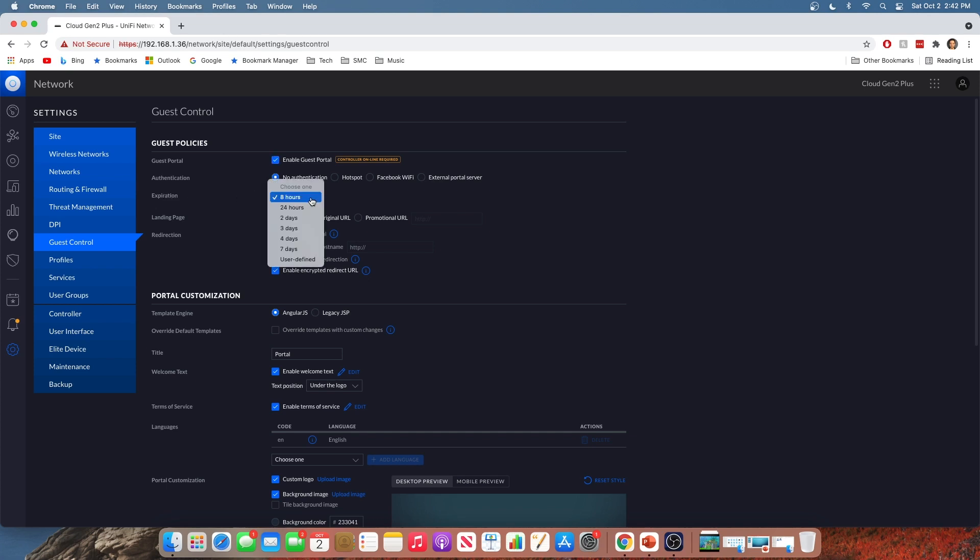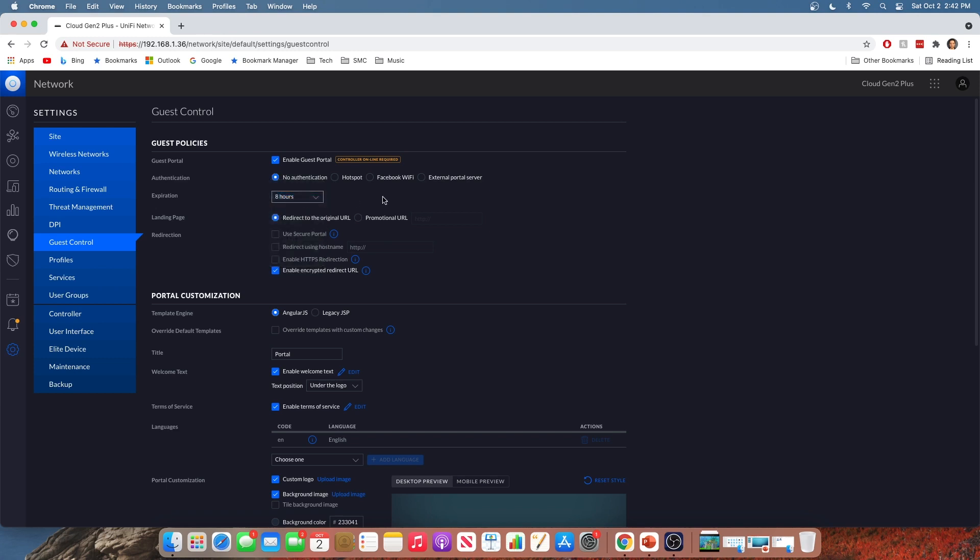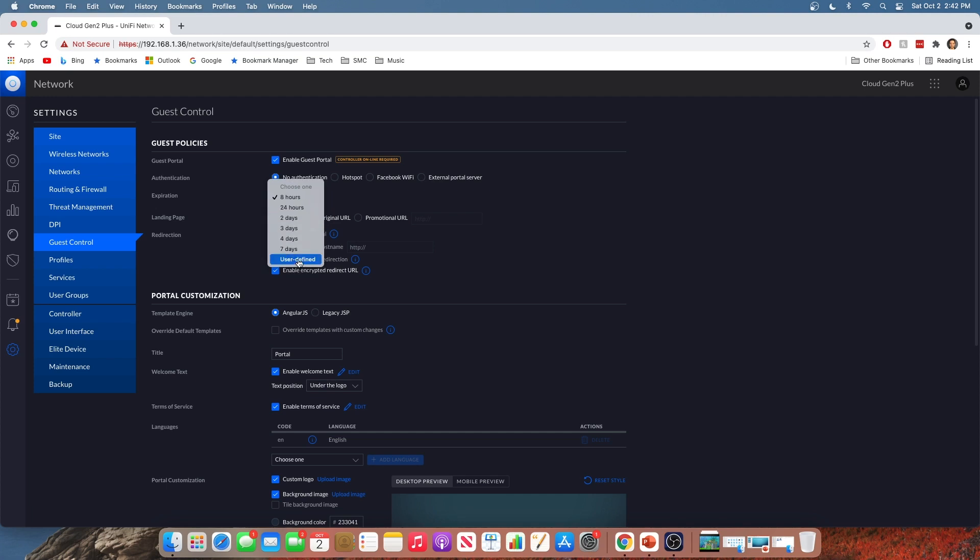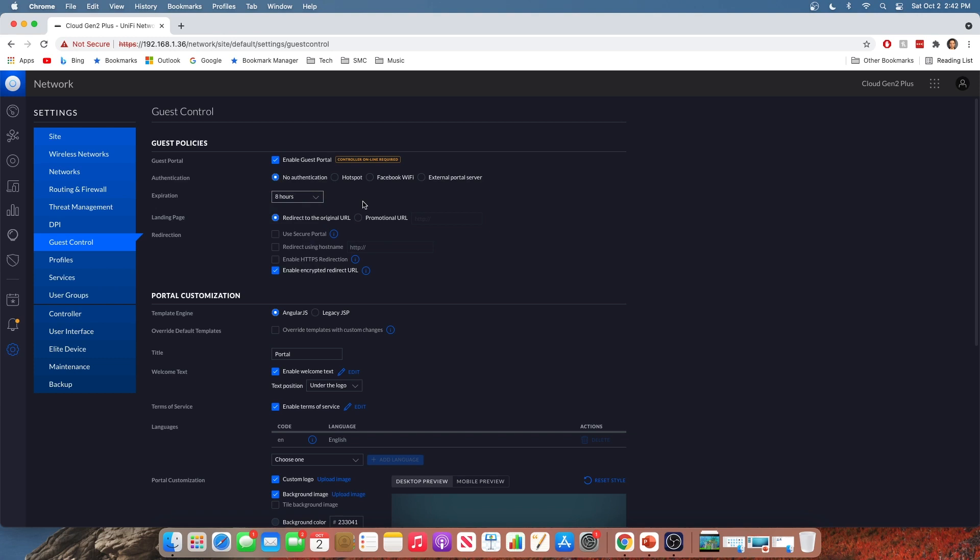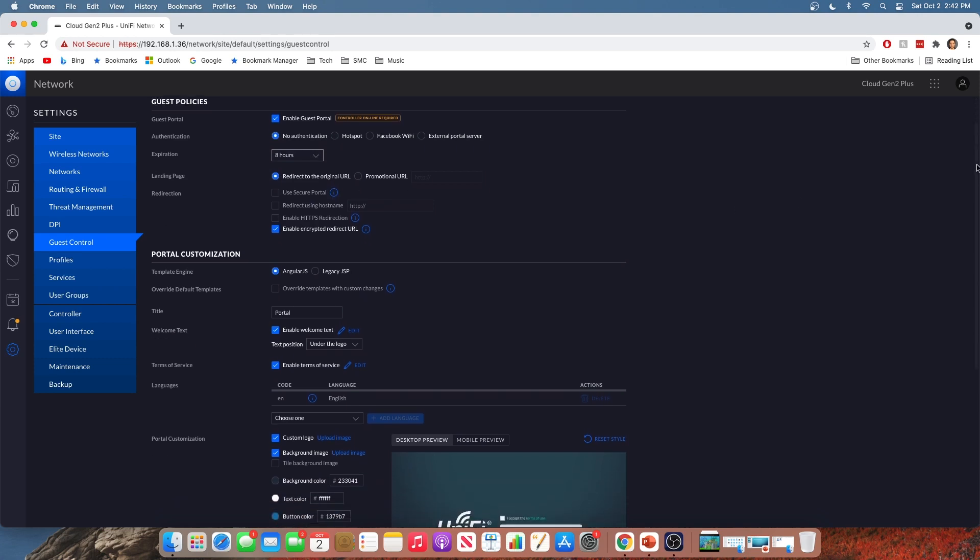You can go all the way up to seven days. I'm going to leave it at eight hours for this because it really doesn't matter. This is just a demo. But pick what you think would be most appropriate. So if you're at a hotel, maybe you get two days, right? But if you're at a restaurant, maybe eight hours is plenty. Because if they come back, they're not going to be at the restaurant for eight hours. And if they come back, you'll have them accept again. So use your best judgment on that.